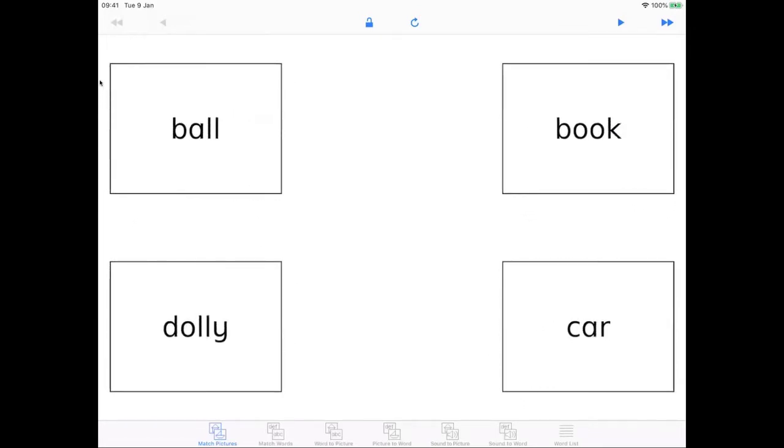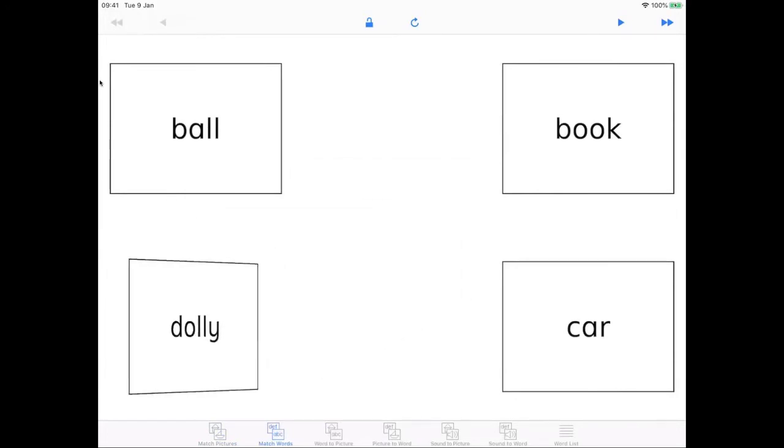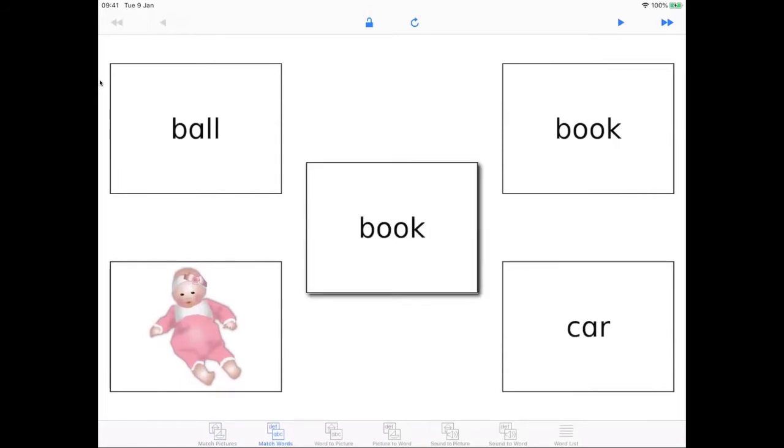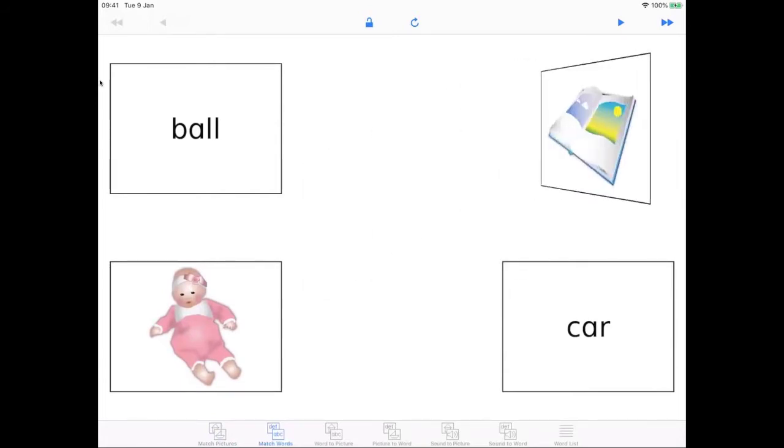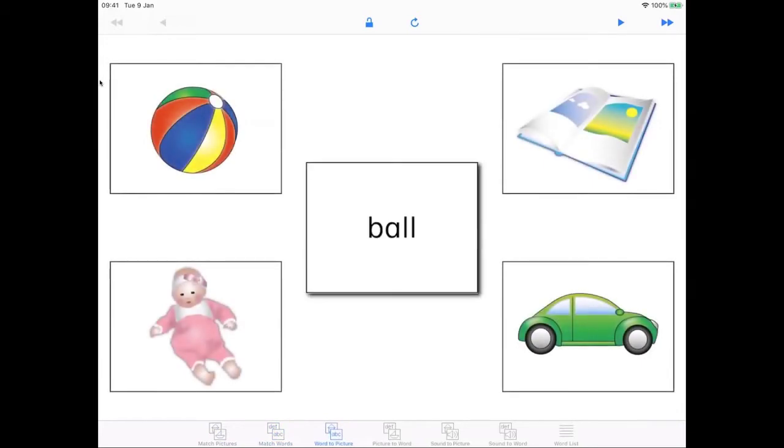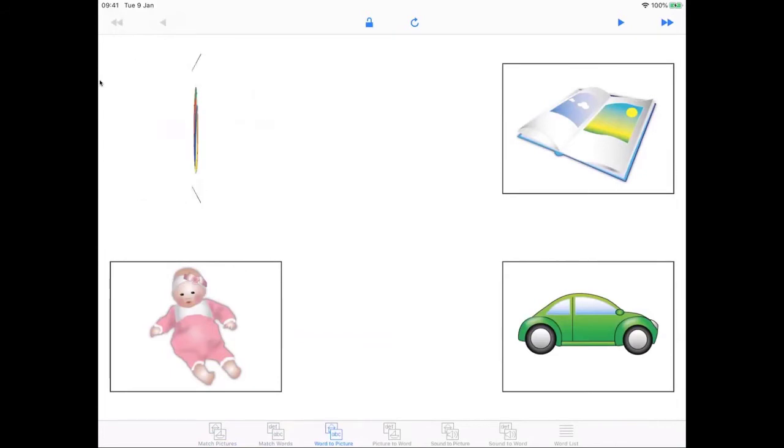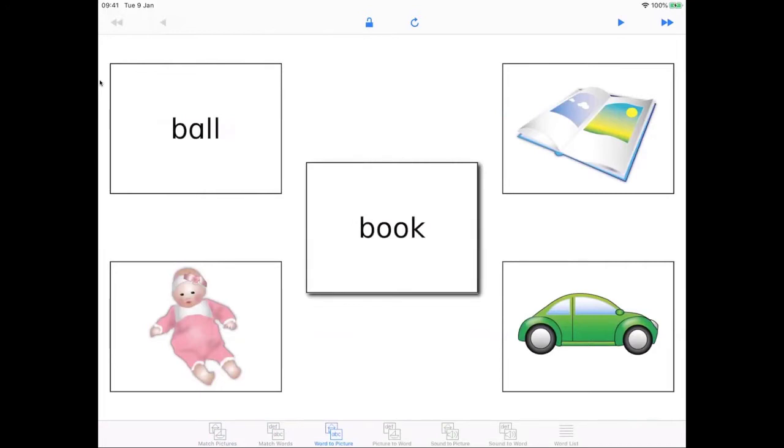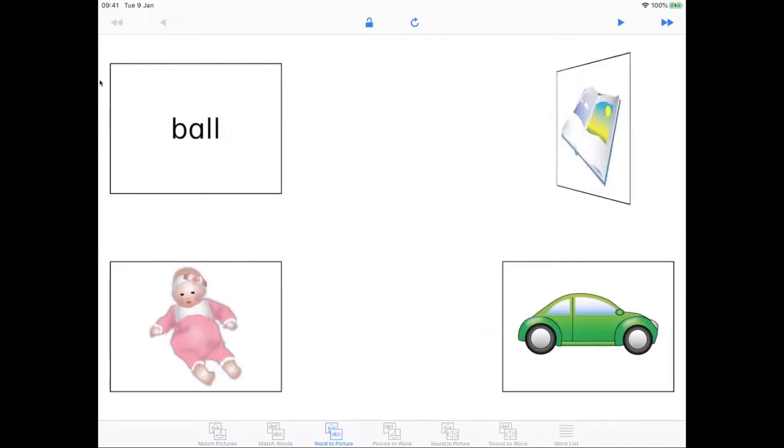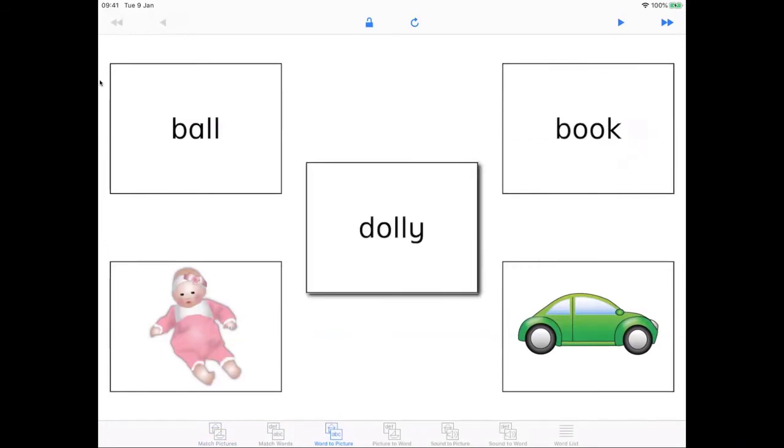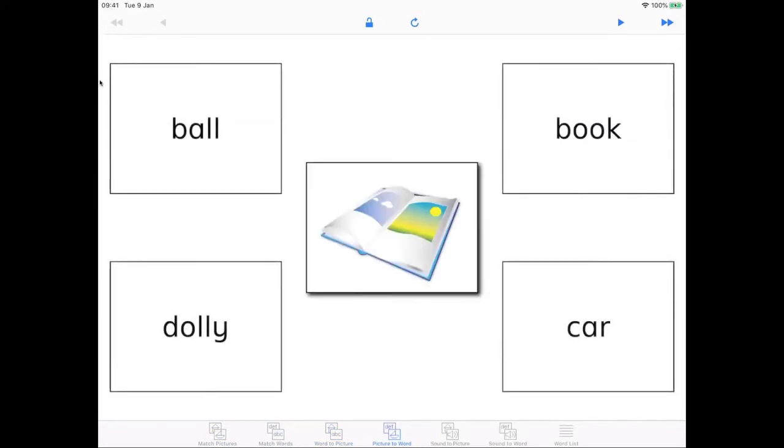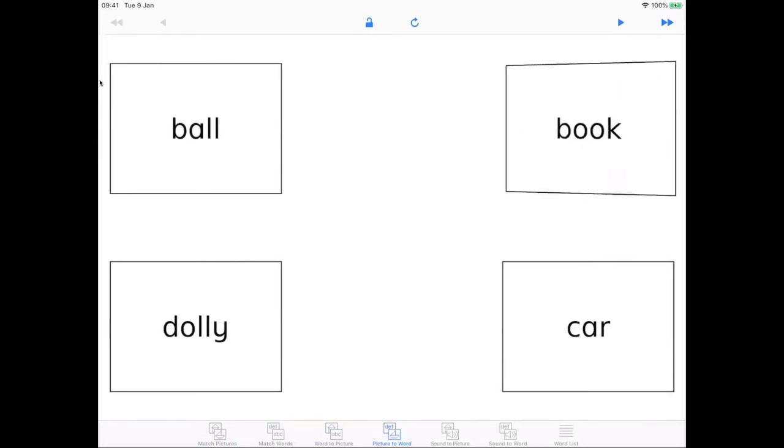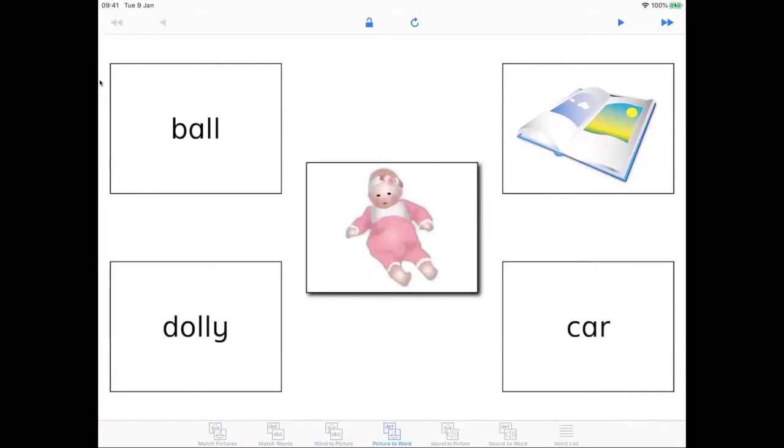We would then go on to the second activity matching the words, and then go on to matching words to pictures, and pictures to words.